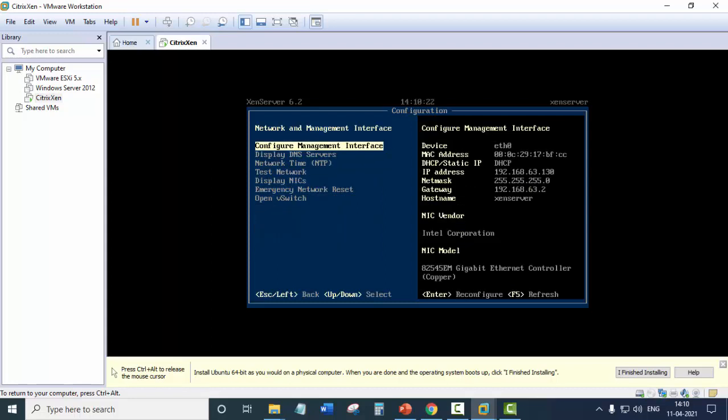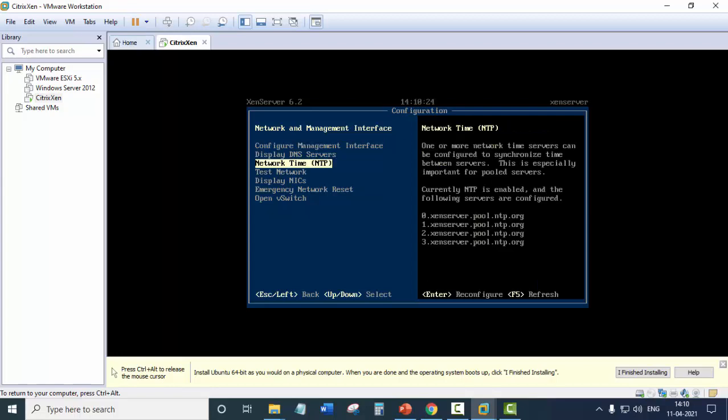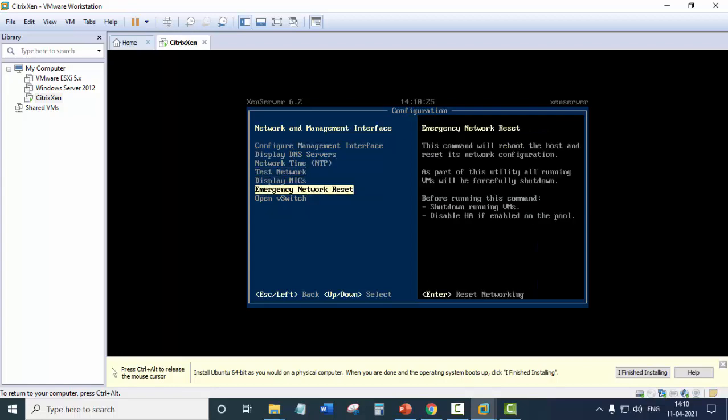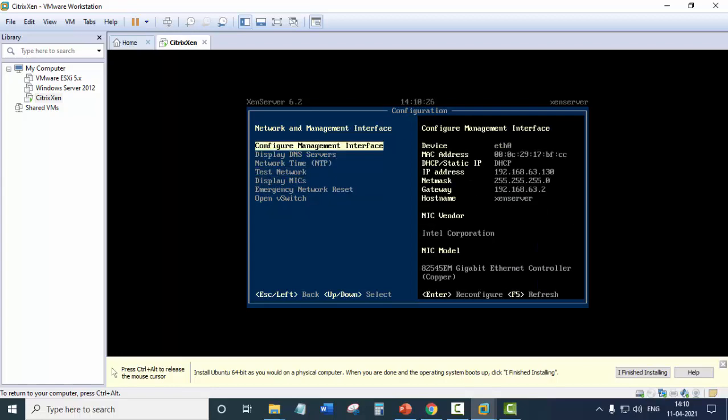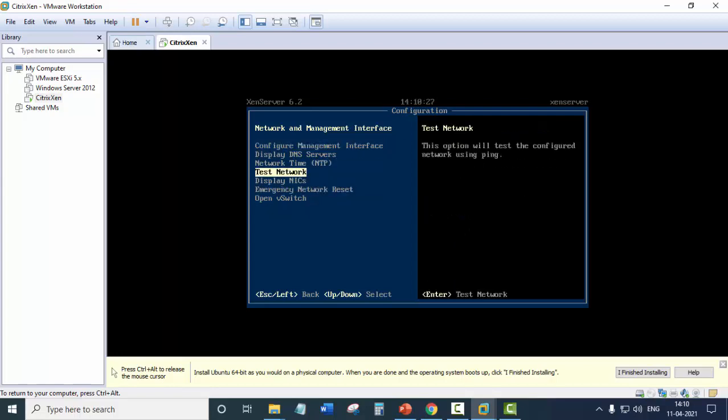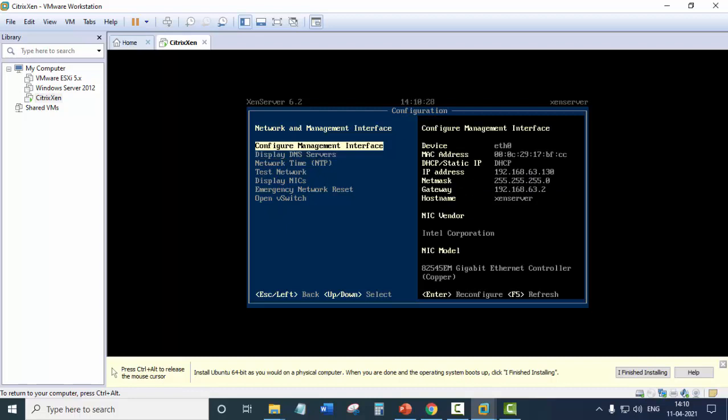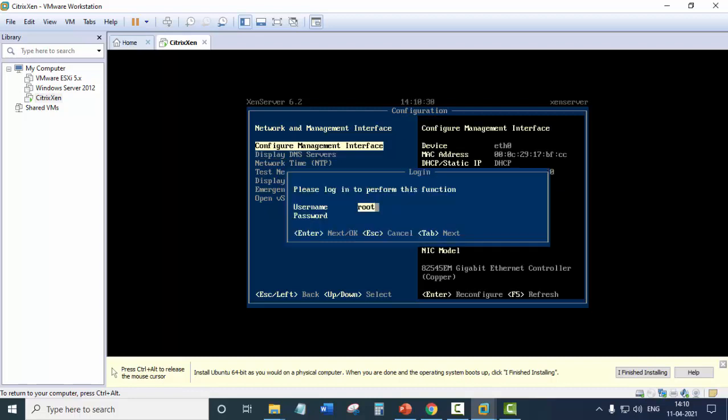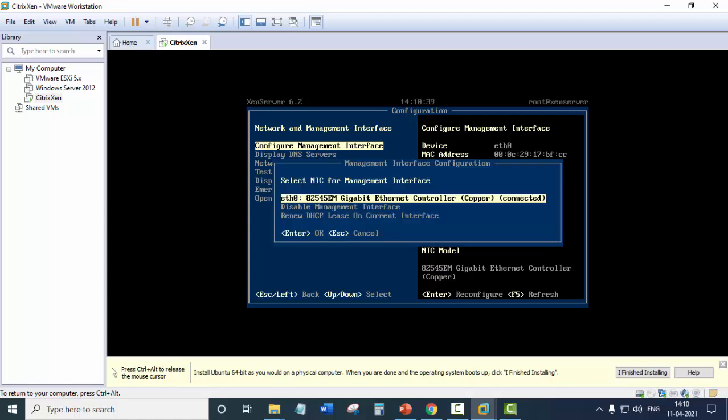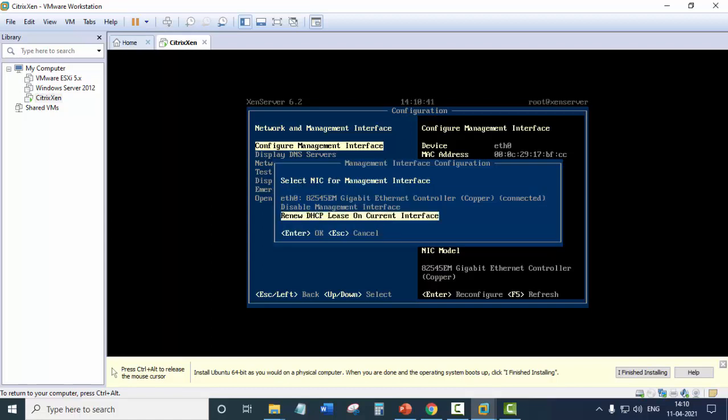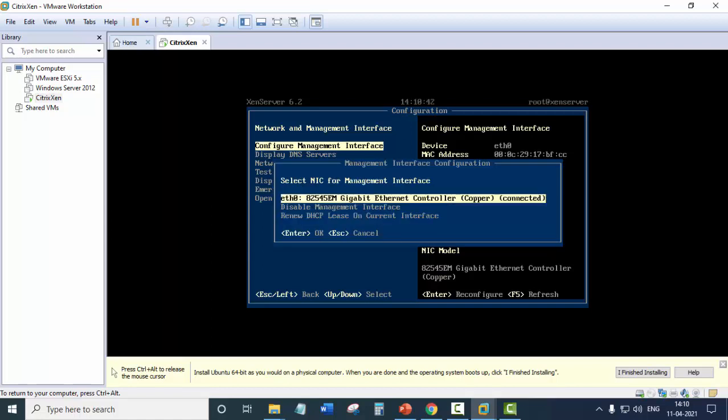So when you enter this you will see various menus here. If you want to configure the interface, enter. So whenever you want to change anything you will have to login into this and provide username and password and can change the settings.